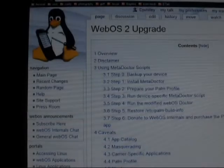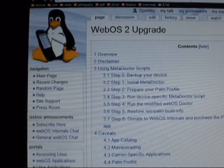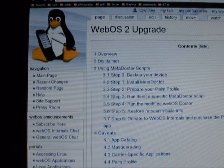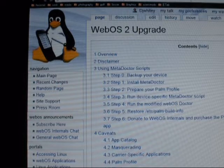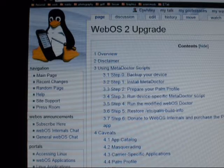Good evening WebOS enthusiasts. My name is Chris and I'm going to demonstrate upgrading a Sprint Pre-Minus to WebOS 2.1.